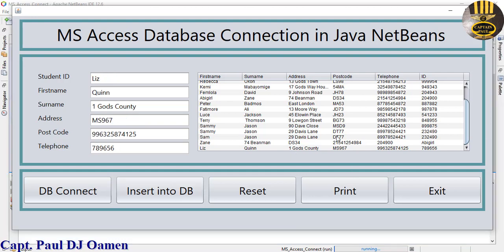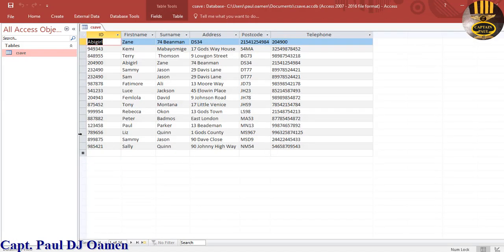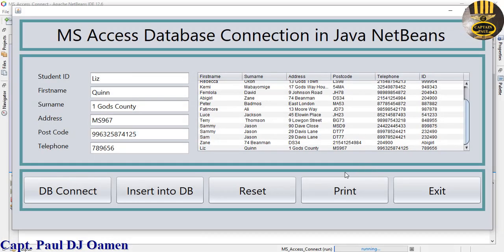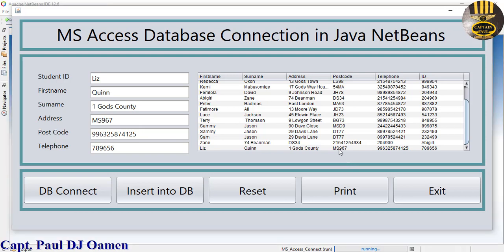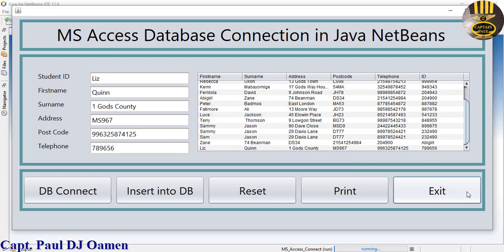Now let's check out the database itself. Let's open up the database and double-click on Queenie - right there, that's her details. So I'm going to close that. What I'm going to do now is take you guys straight into Java NetBeans and put one of these together.